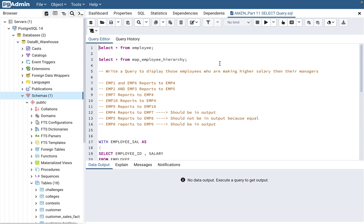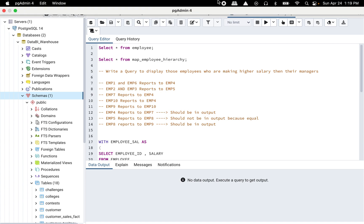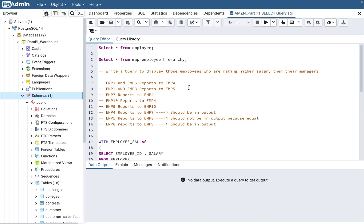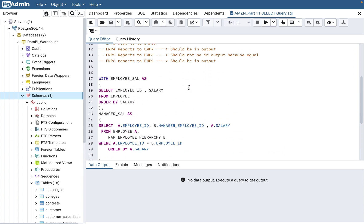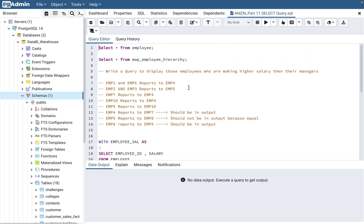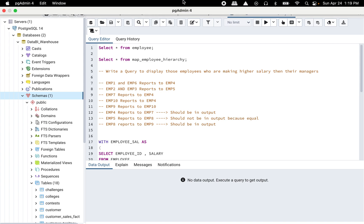Welcome back to my channel Data BI SQL. In today's video I'm going to continue with the questions I covered in my previous video. If you looked at my previous video, video number 11, this is going to be video number 12. In video number 11 I covered a very important question through the WITH CTE — common table expression. I wanted to cover the answer for that question in a different way also, using self-join.